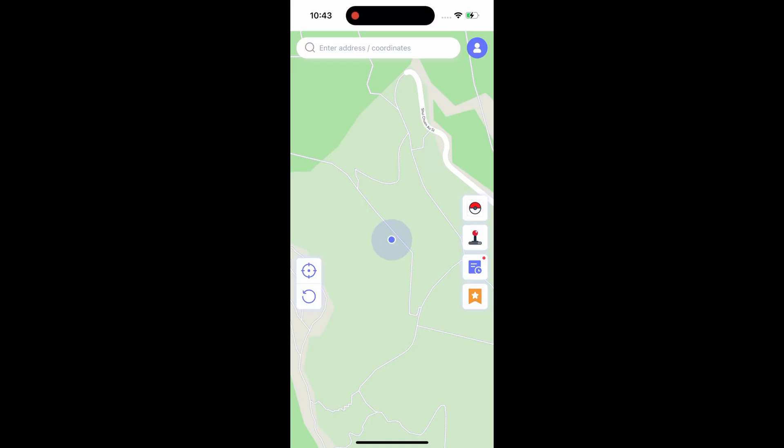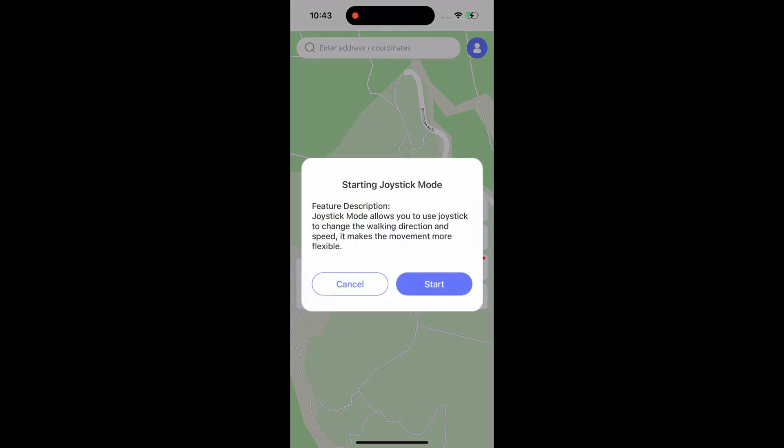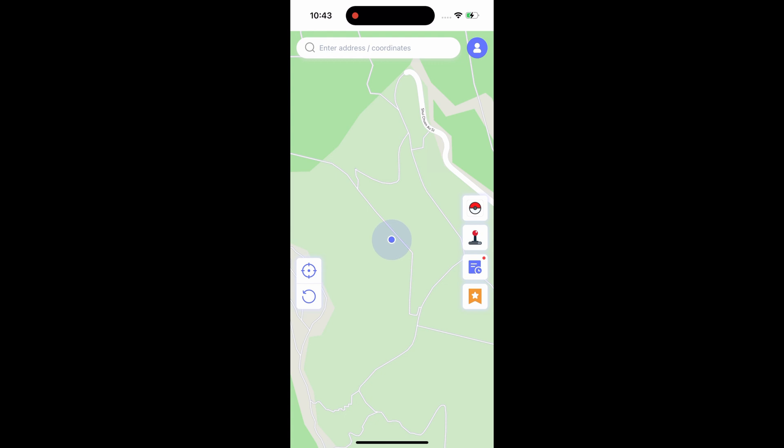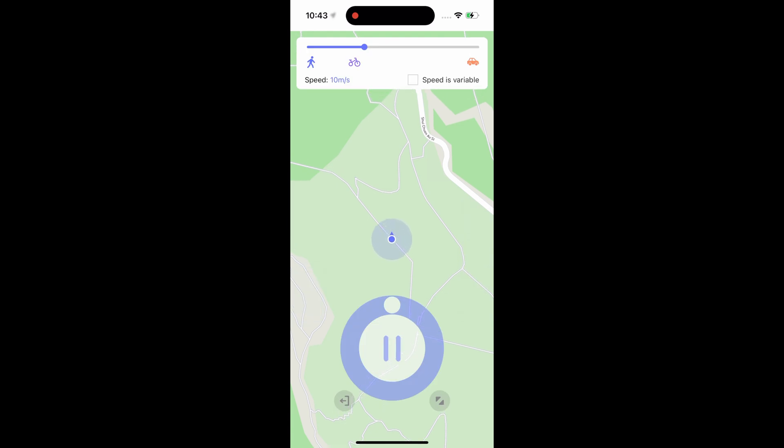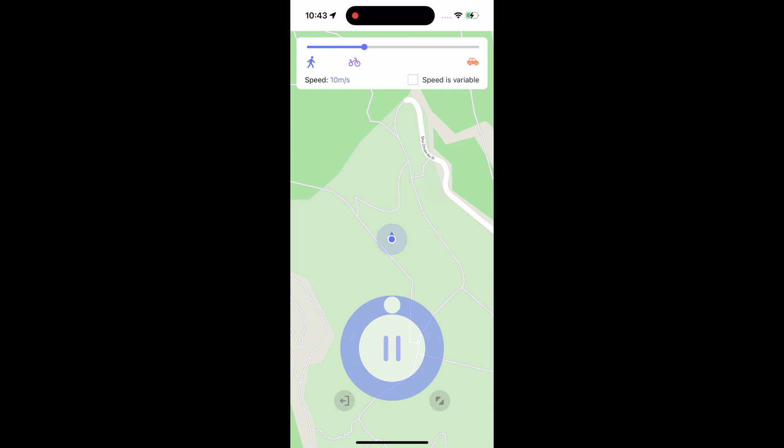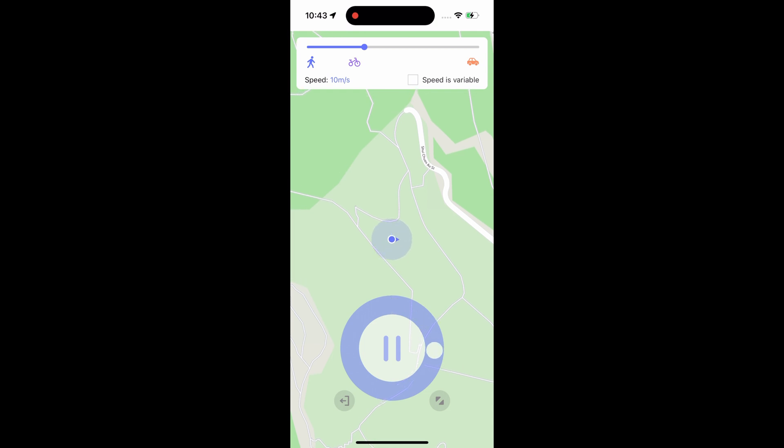In addition, Mock Pogo also provides a virtual joystick function. Click the second button on the right to turn on the joystick mode. You can adjust the movement direction through the joystick.